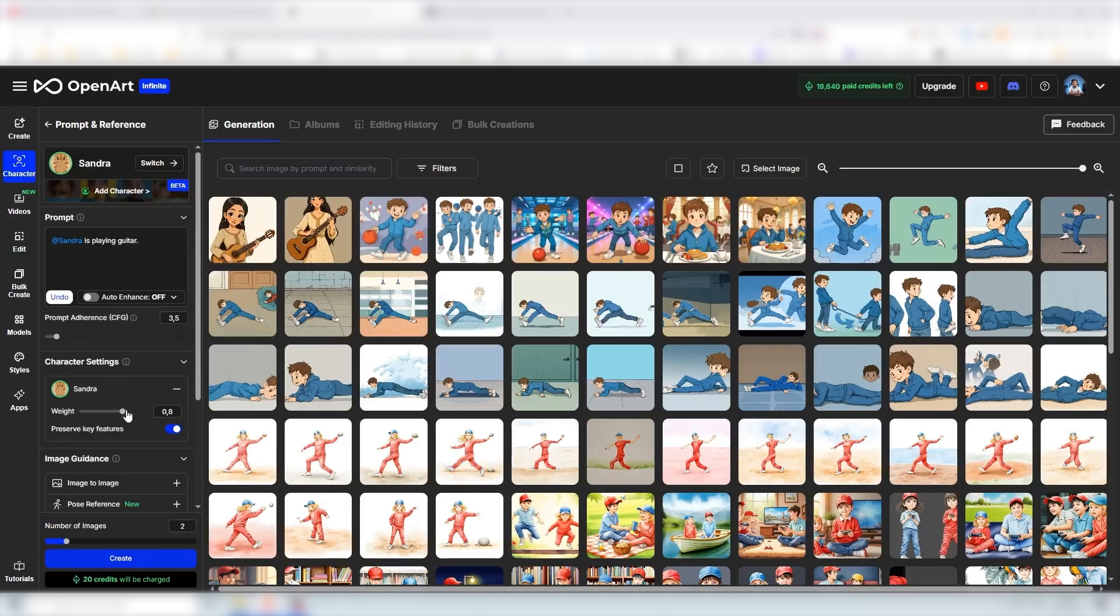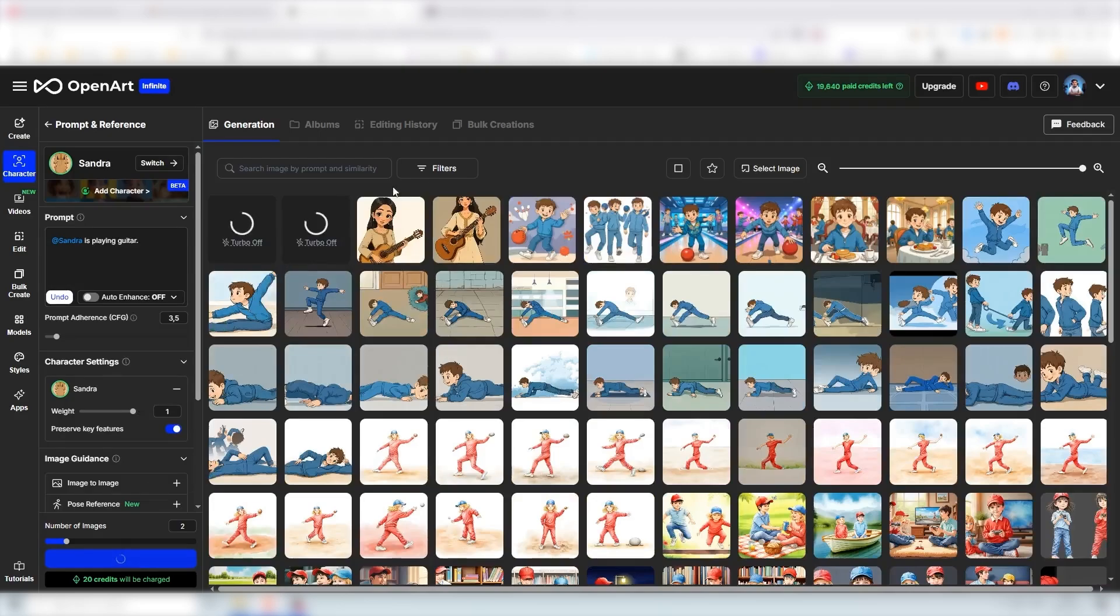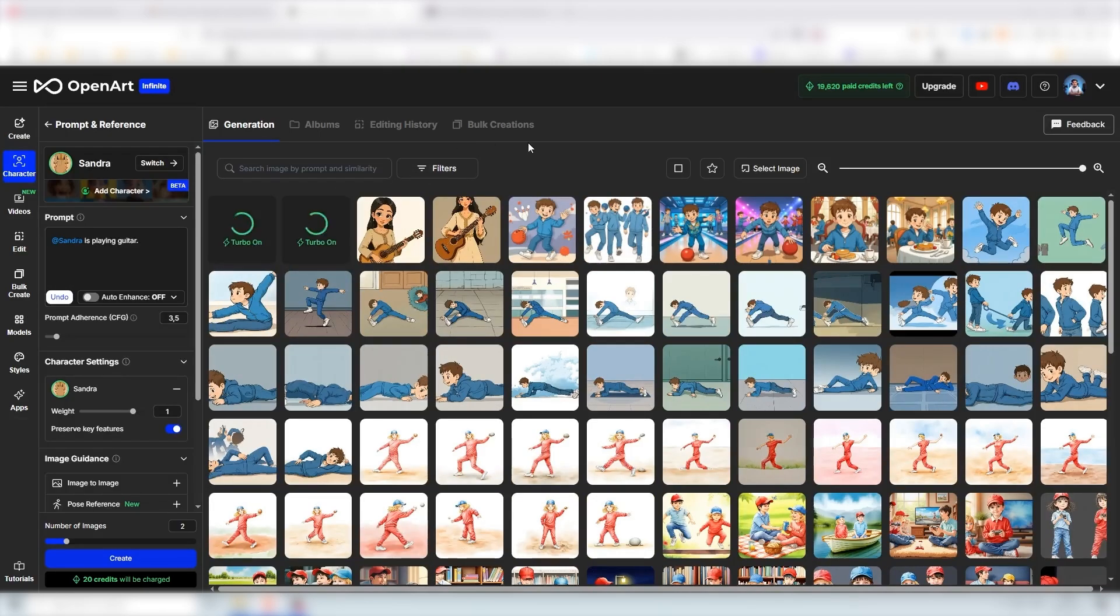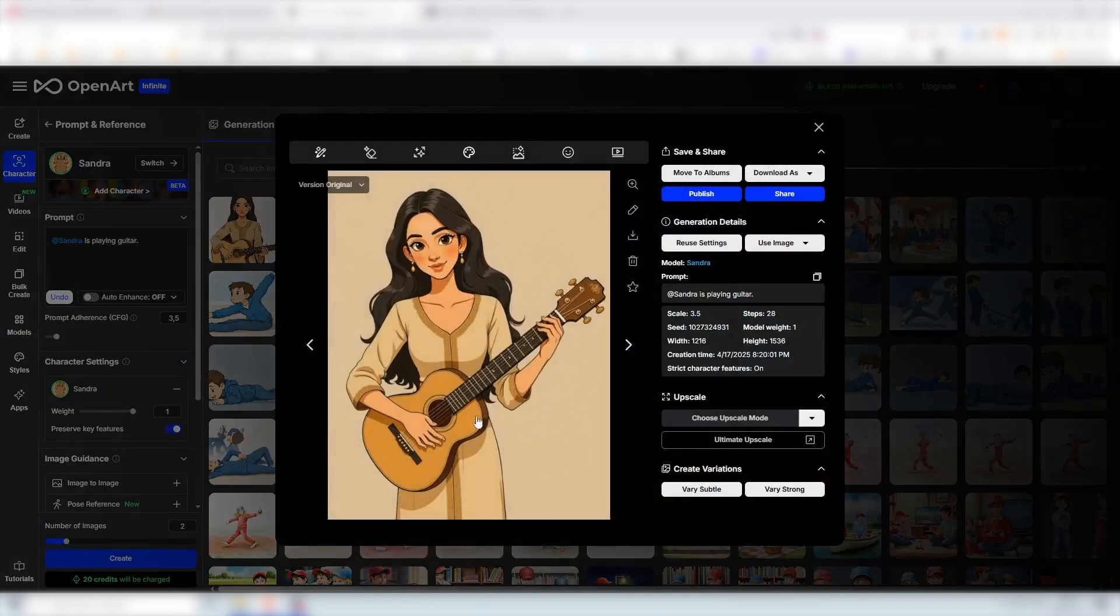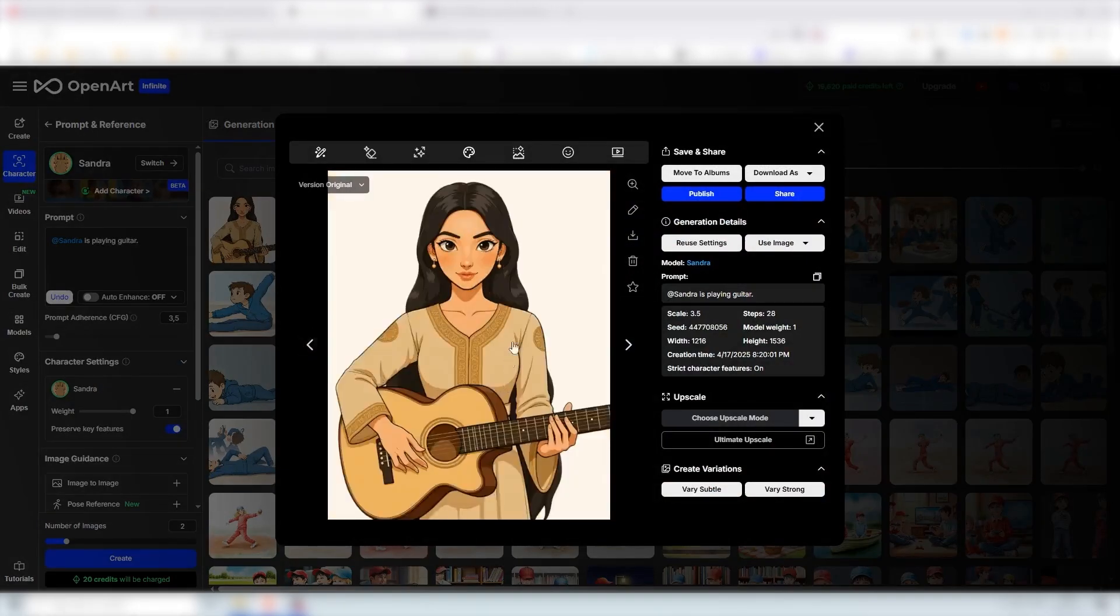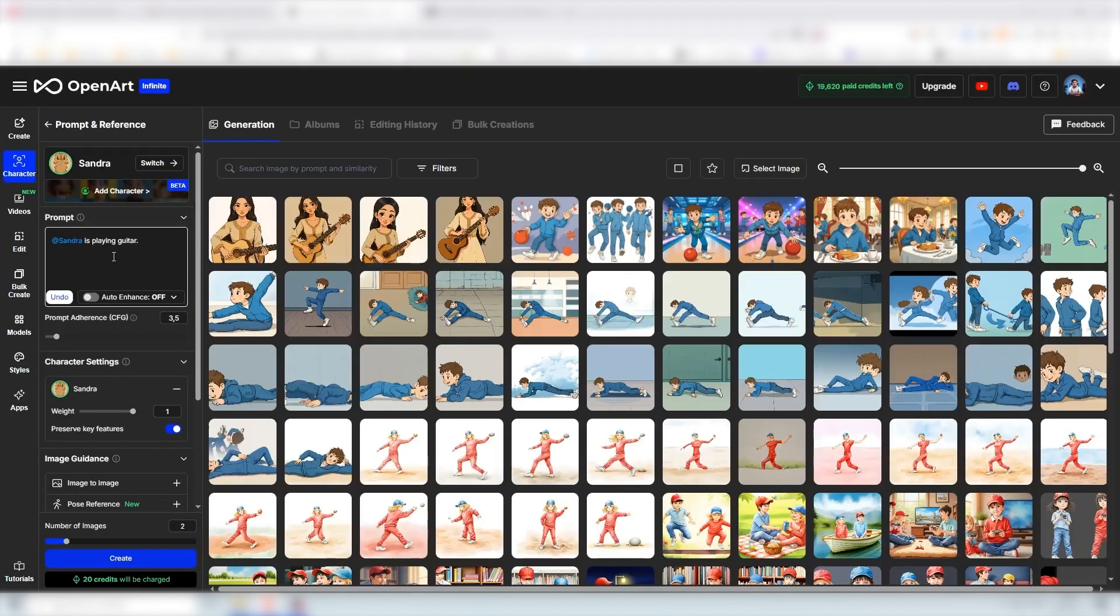If we go to weight and increase it to zero point, or let's just increase it to one, let's see if we can get even more consistent results. And there we go. We now have our character playing guitar and both images look more similar to the first image.